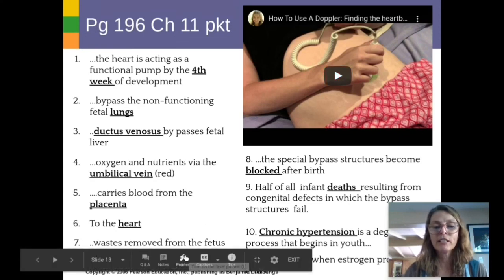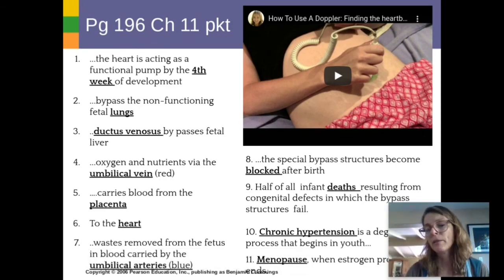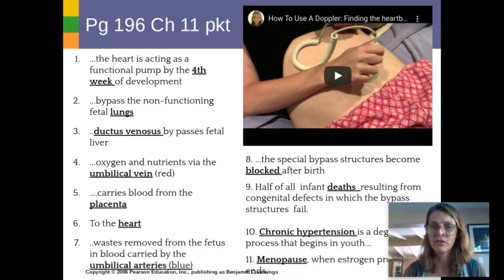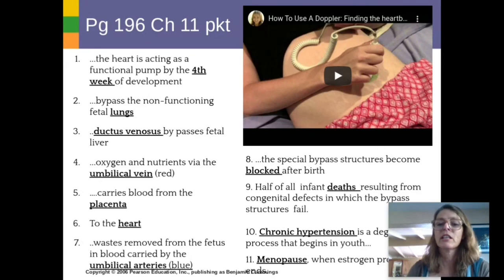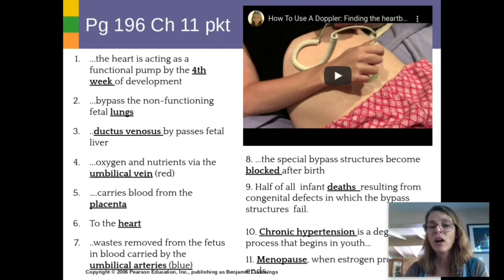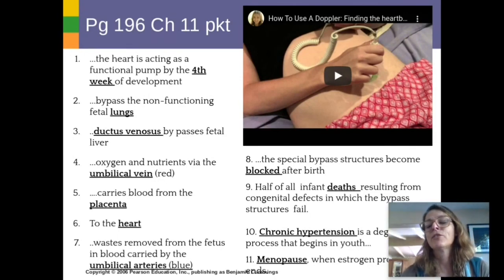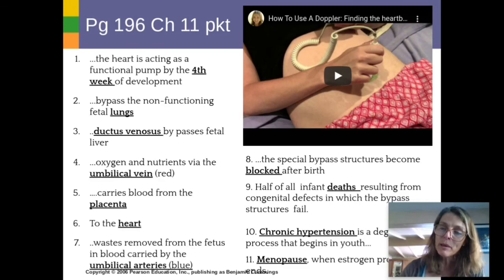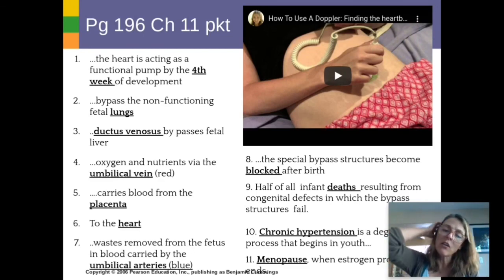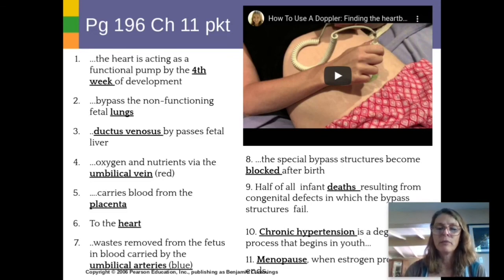Just like the pulmonary system, the red and blue are backwards compared to most arteries and veins — the umbilical cord has blood vessels with a kind of backwards color code. When birth occurs, the bypass structures get blocked, but sometimes they don't. Apparently half of all infant deaths resulting from congenital defects are due to those bypass structures failing, though many people do overcome it and the holes close up later on.